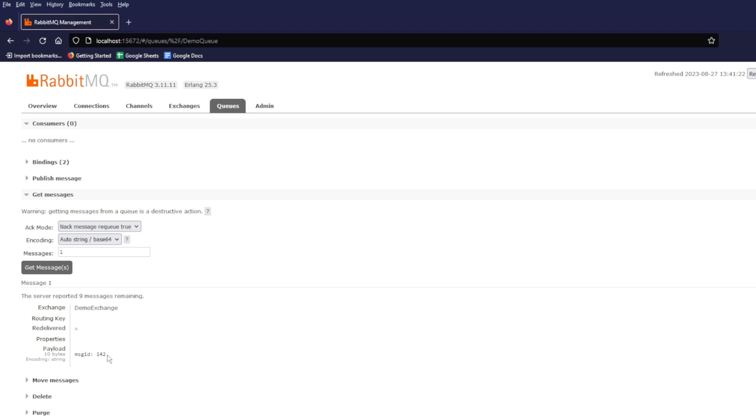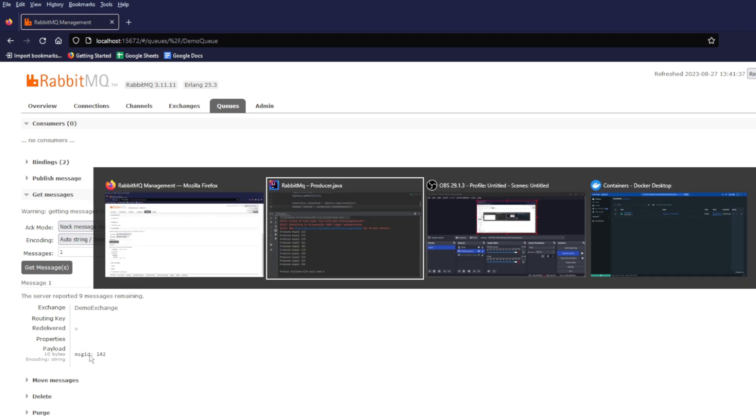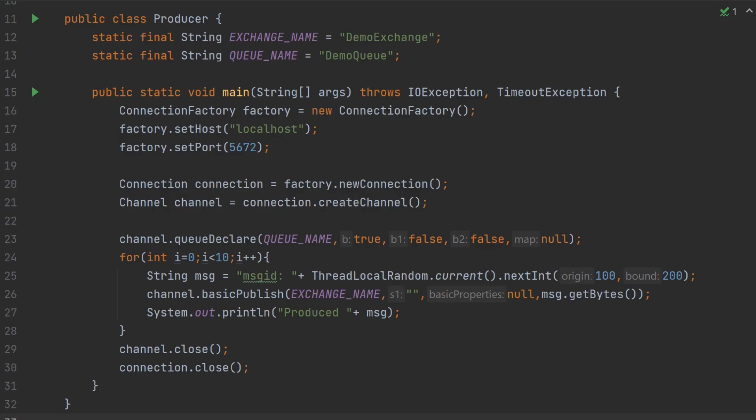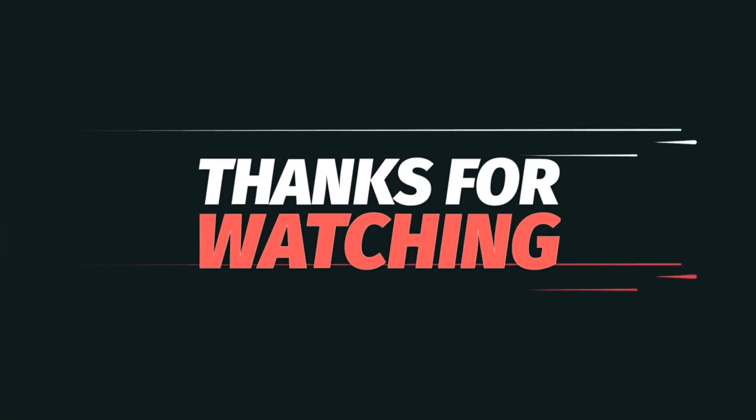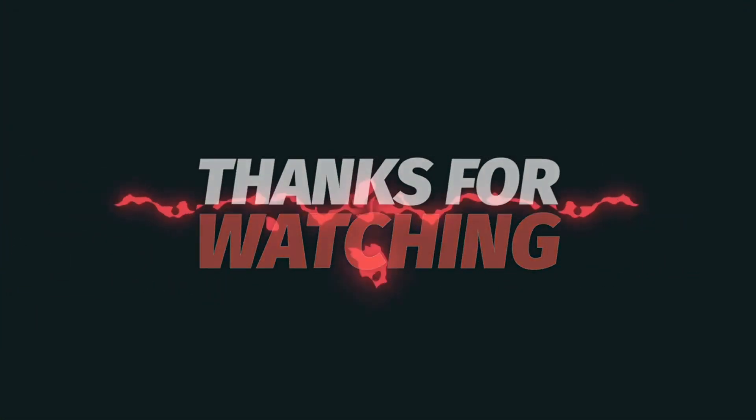We have learnt how to send message to RabbitMQ using our Java code. Friends, we have reached to end of our today's video. If you have any question, let me know in the comment section. Do hit the like button and subscribe for more such videos. Thank you.